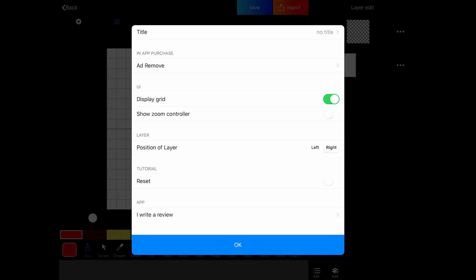I'm left-handed, so I'm going to keep them on the right so that they aren't in the way as I'm drawing. But if you're right-handed, you might want to move them to the left. Just depends on what suits you. And then you can reset the tutorial.